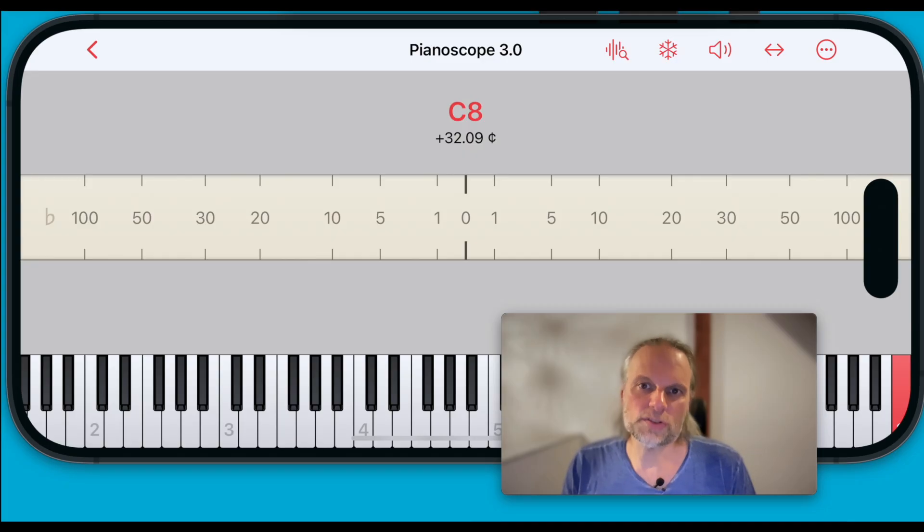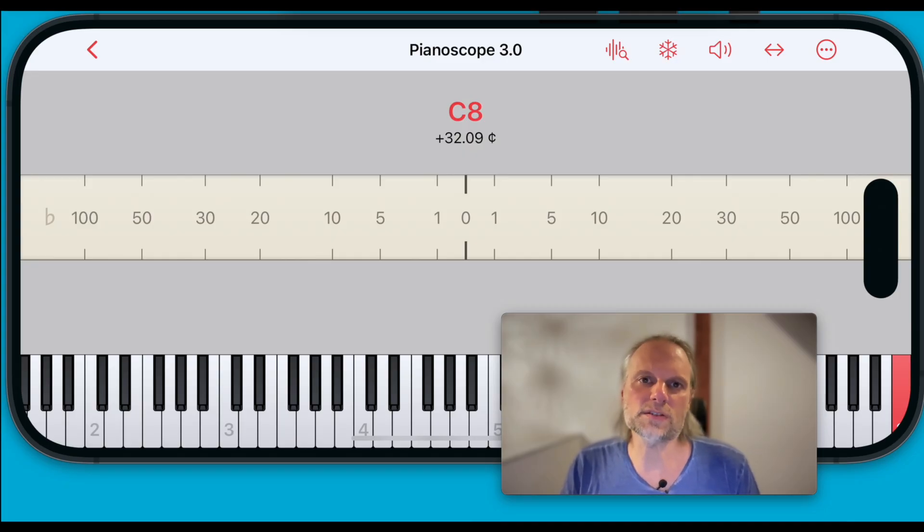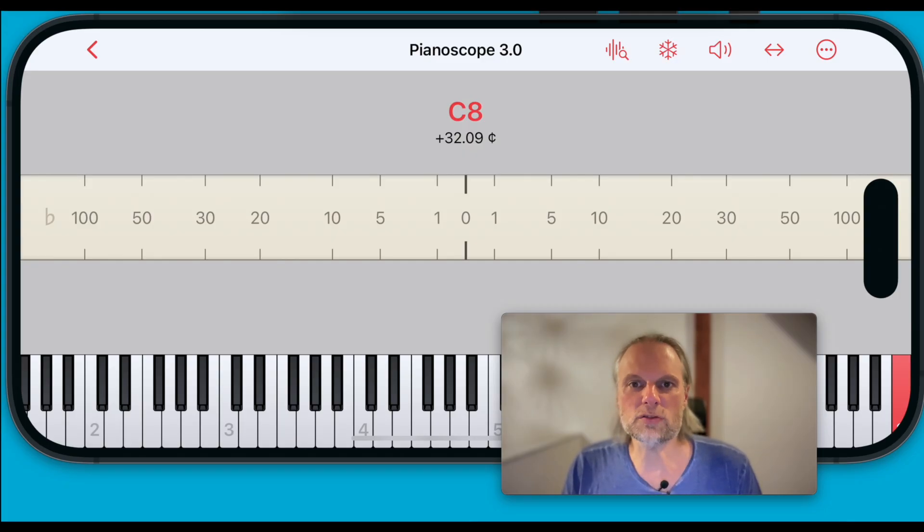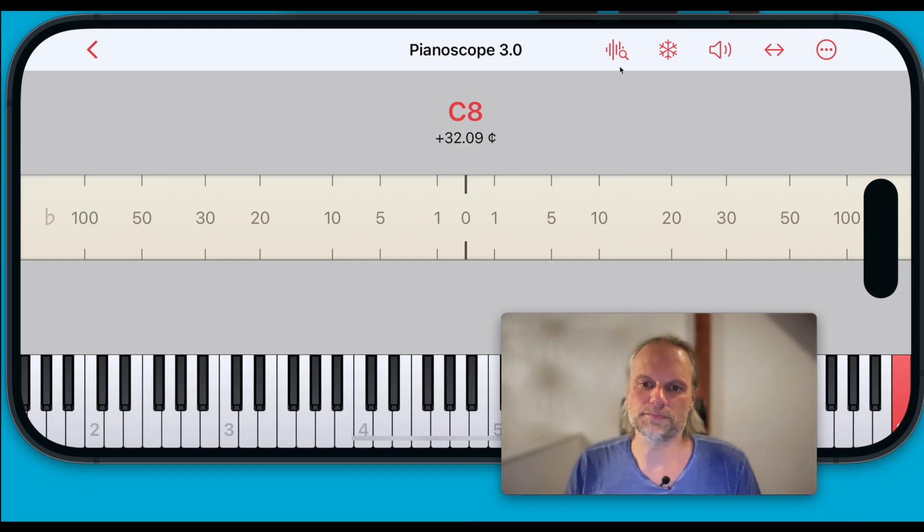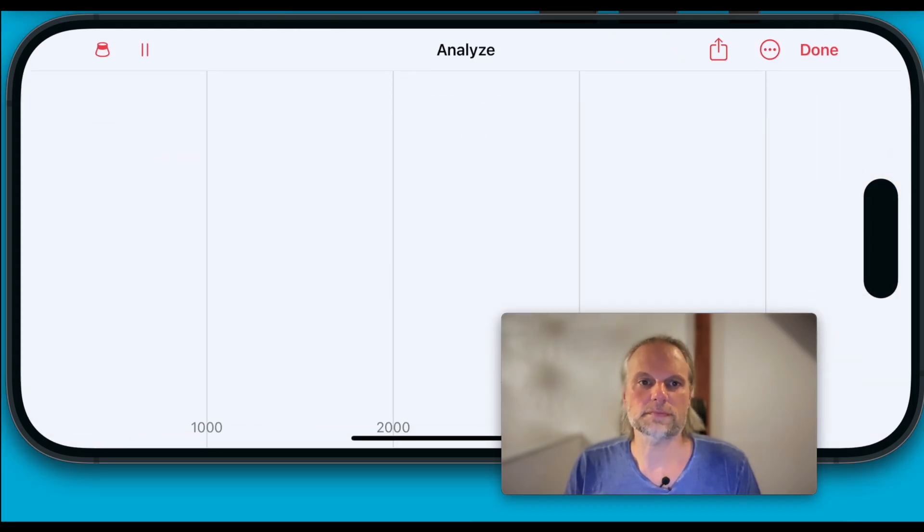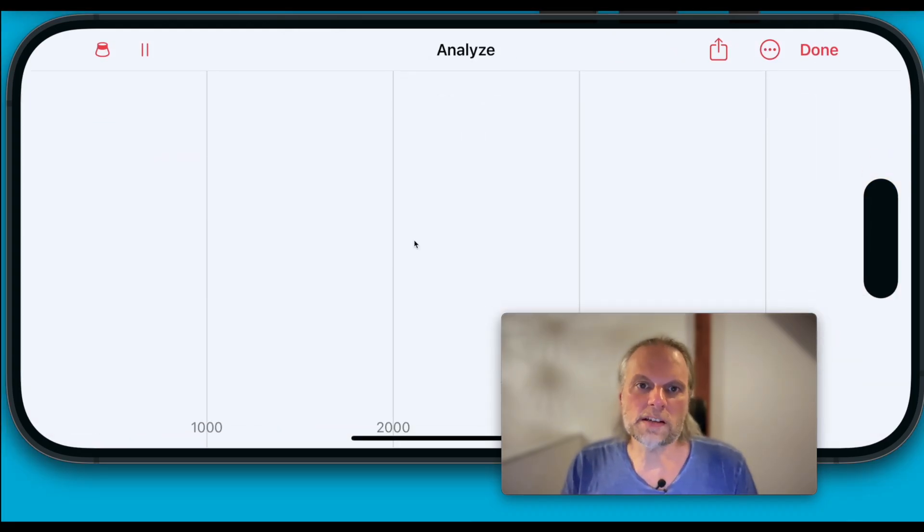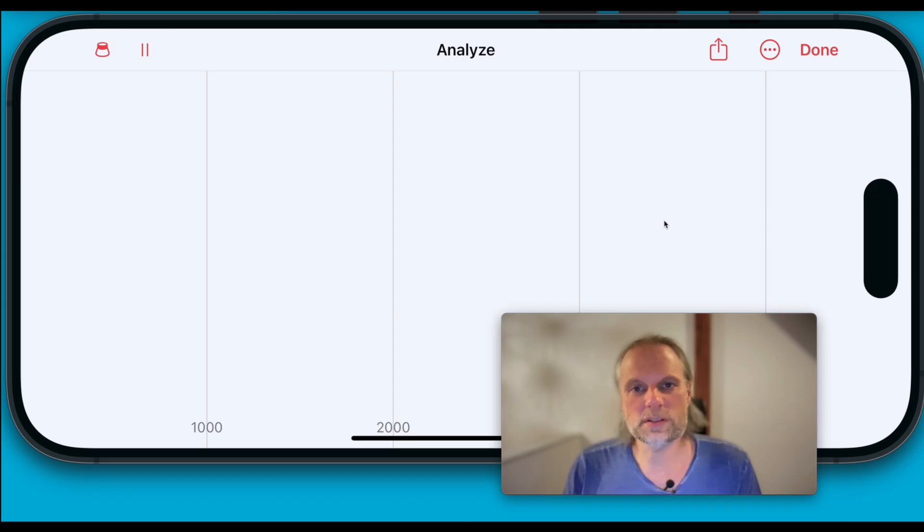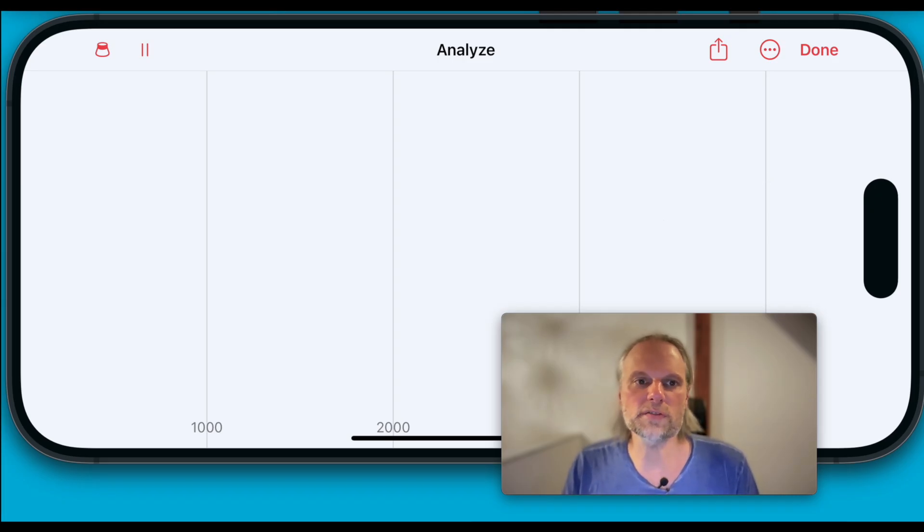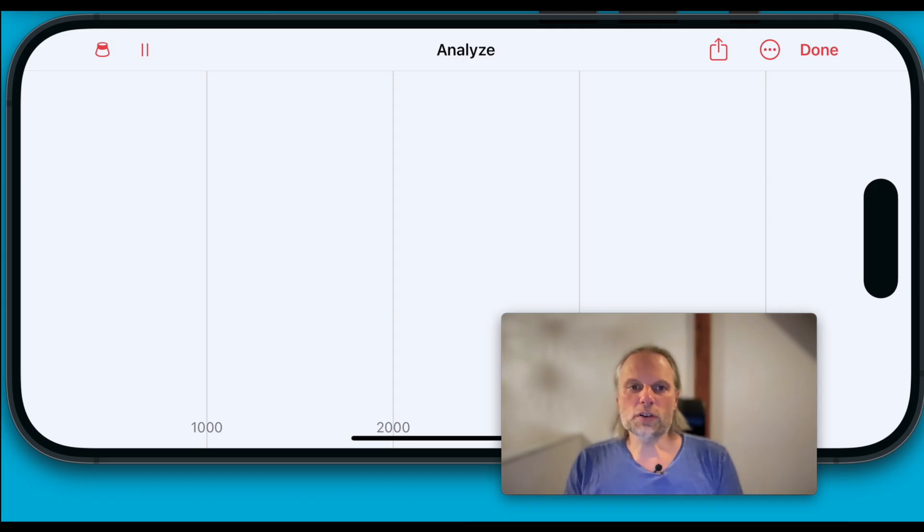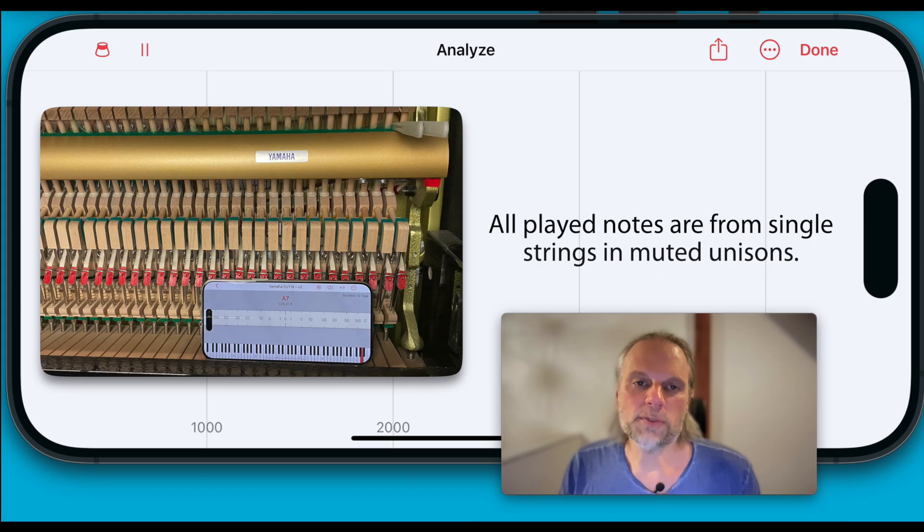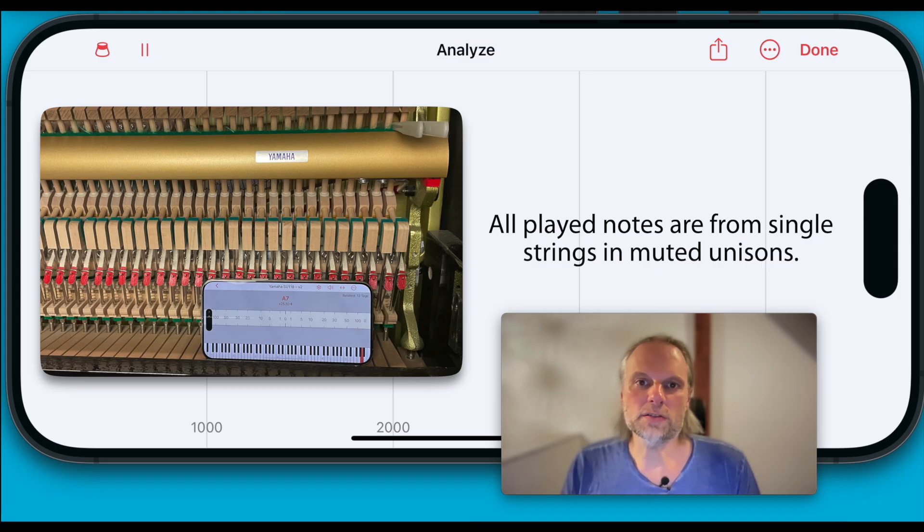To see how Pianoscope handles this in its internal analysis, let's examine the spectrum of a high treble note. The spectrum analyzer is not part of Pianoscope, but it's a tool I use for its development. We'll record an A sharp 7 on a Yamaha upright using the iPhone's built-in microphone.